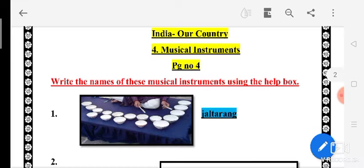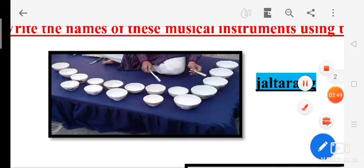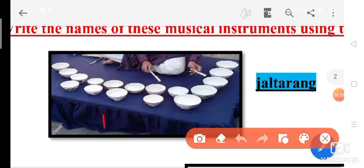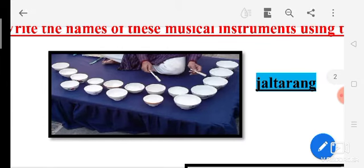Write the name of these musical instruments using the help box. You have to recognize the picture of which musical instrument it belongs to. So the first one — these glass bowls are there, and this is the picture of Jaltara. When we play by beating these glass bowls, this is called Jaltara.